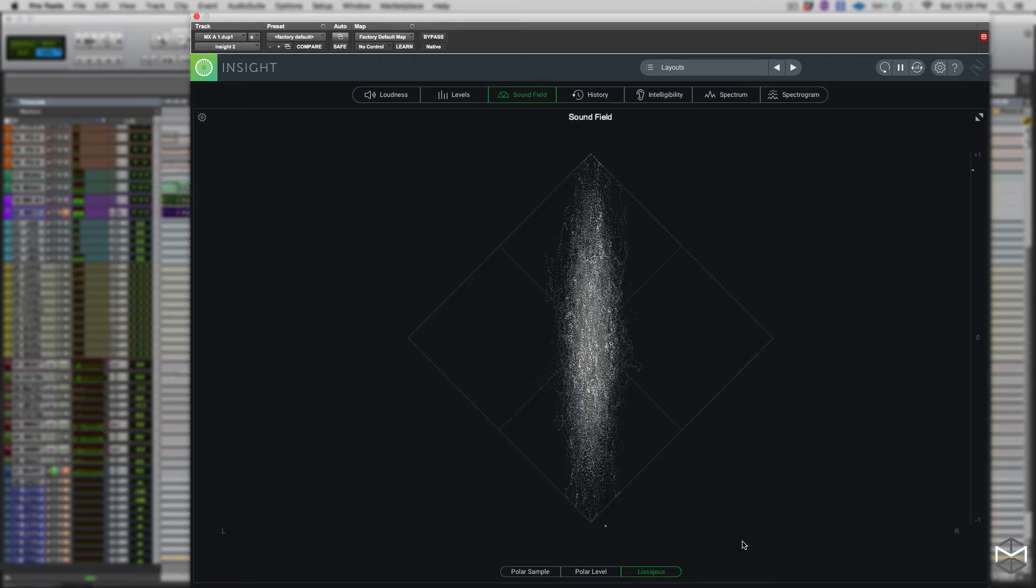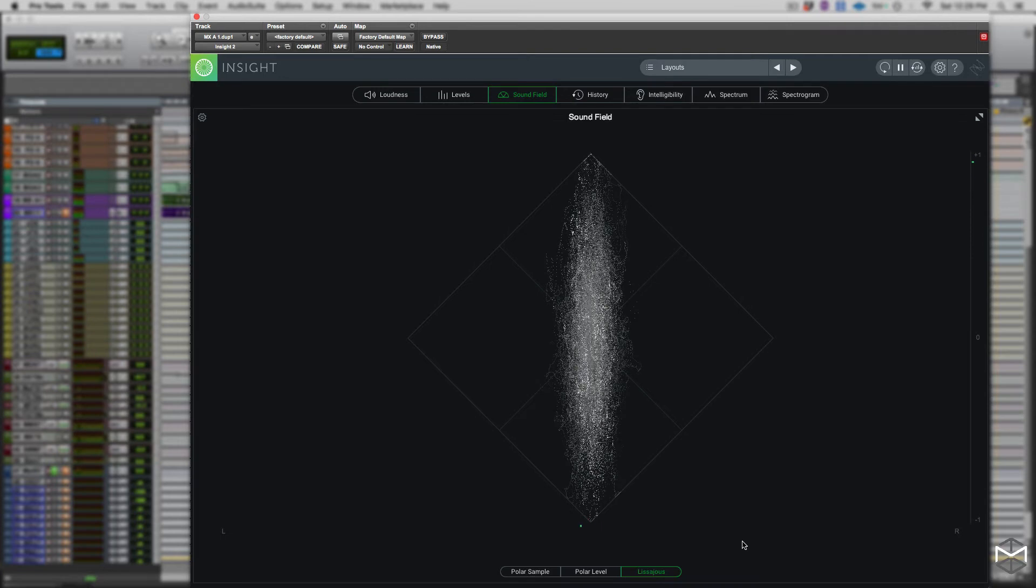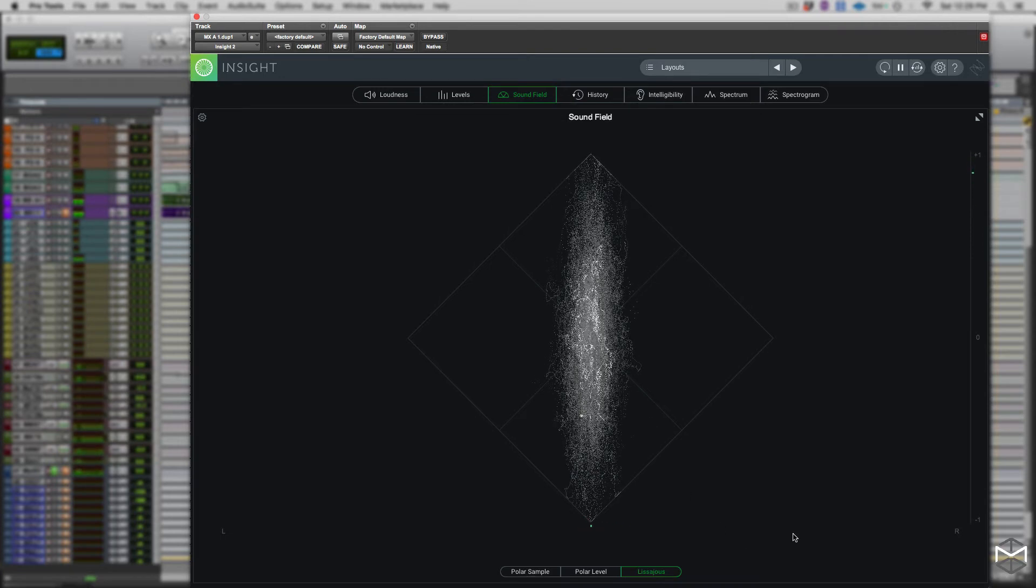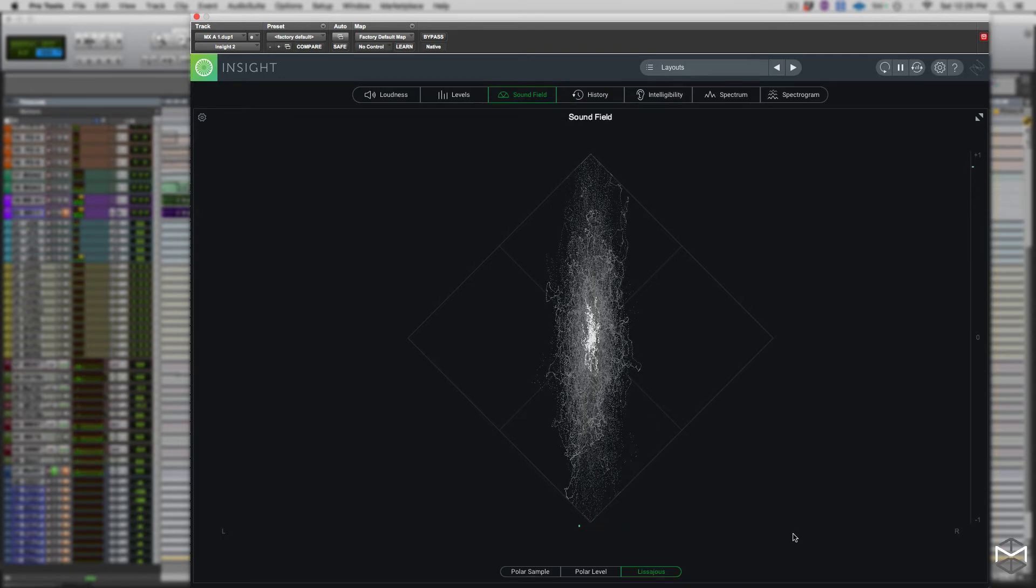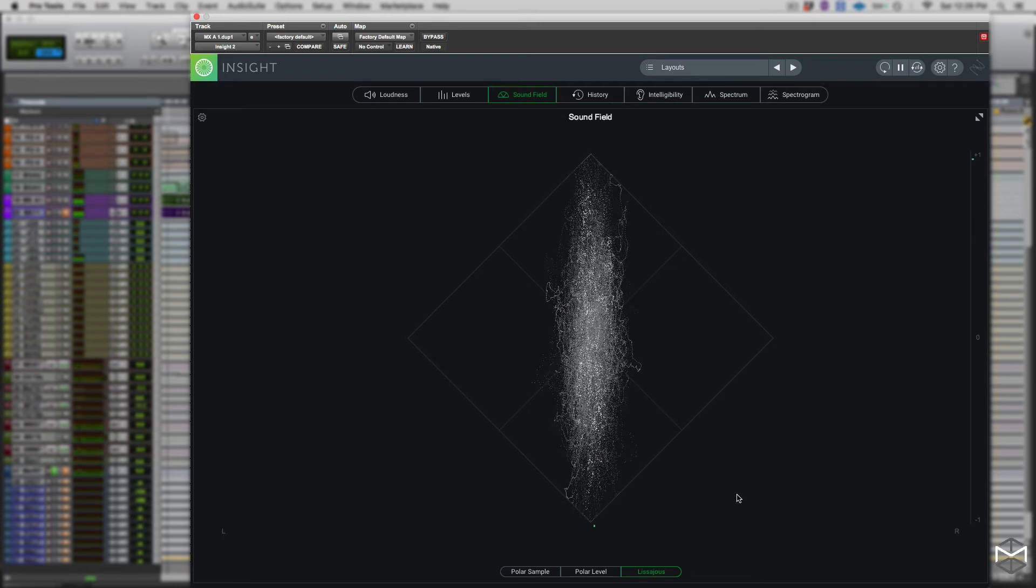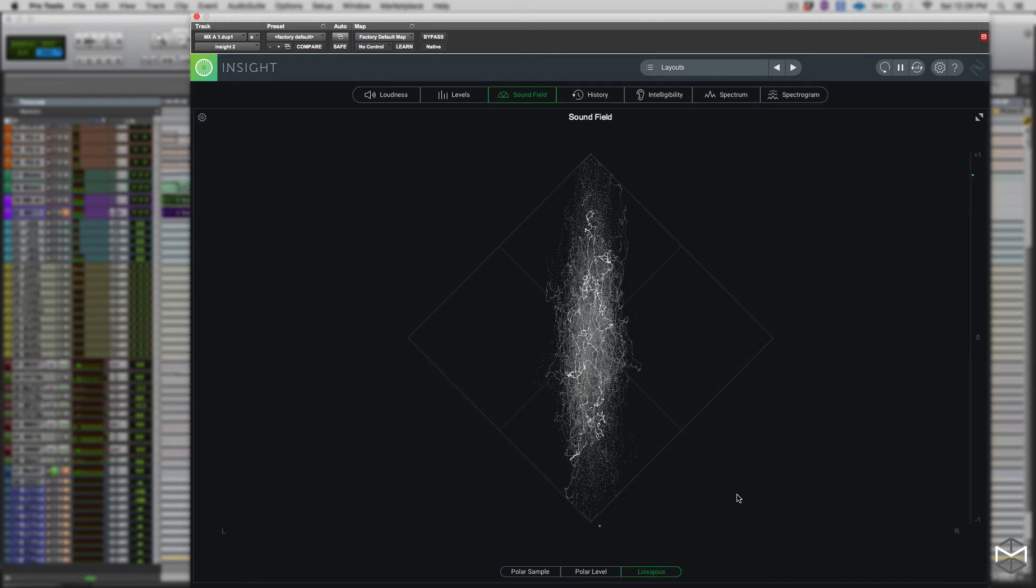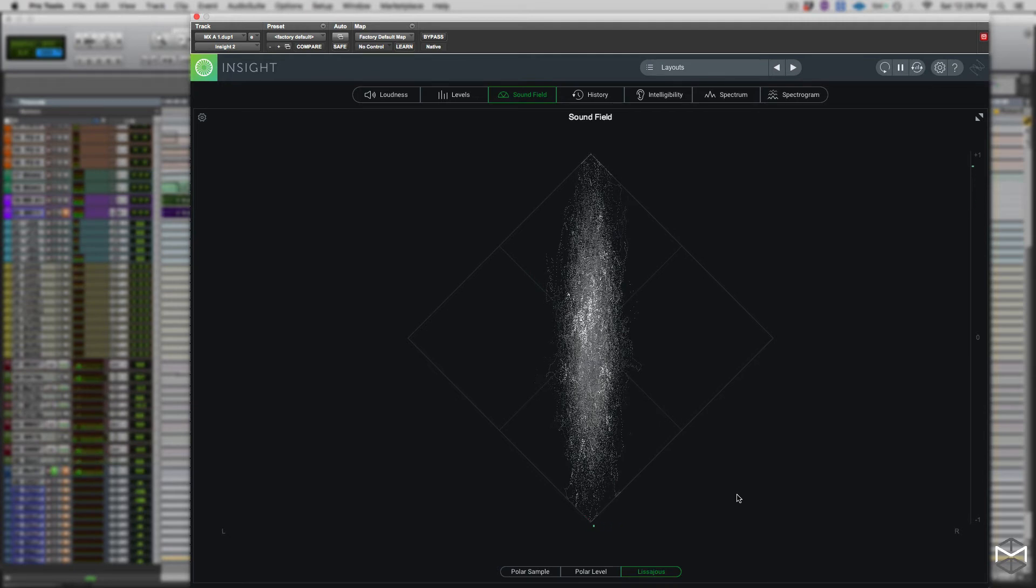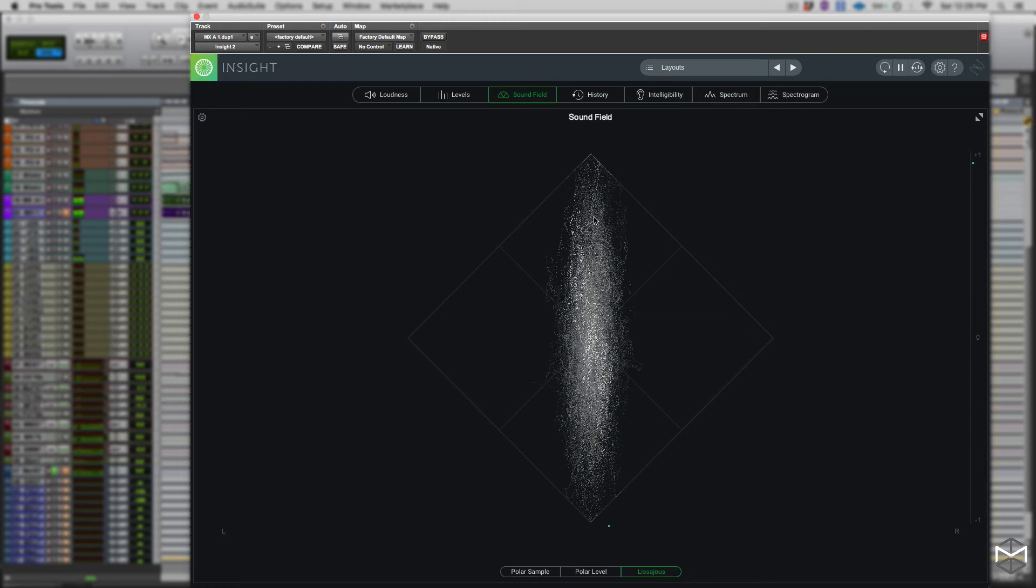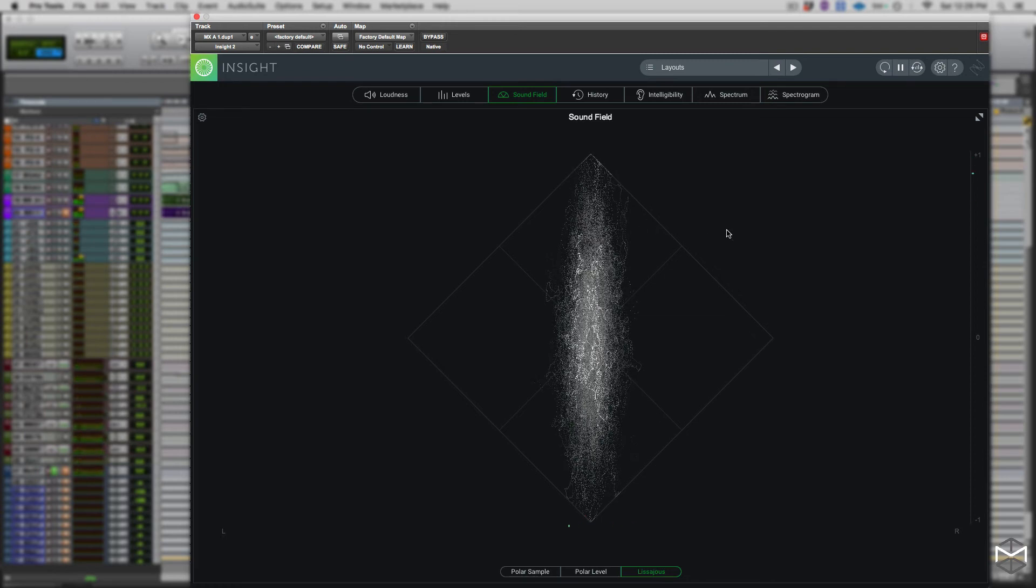The vertical pattern means that the left and the right channel are very similar, approaching almost mono, which is a vertical line. Whereas the horizontal patterns mean that the two channels are very different, which can result in out of phase and mono compatibility problems. So it's very important that you learn how to properly read this meter.